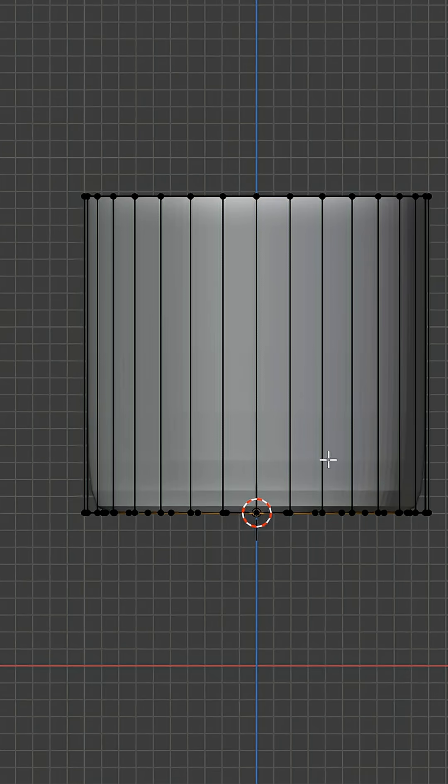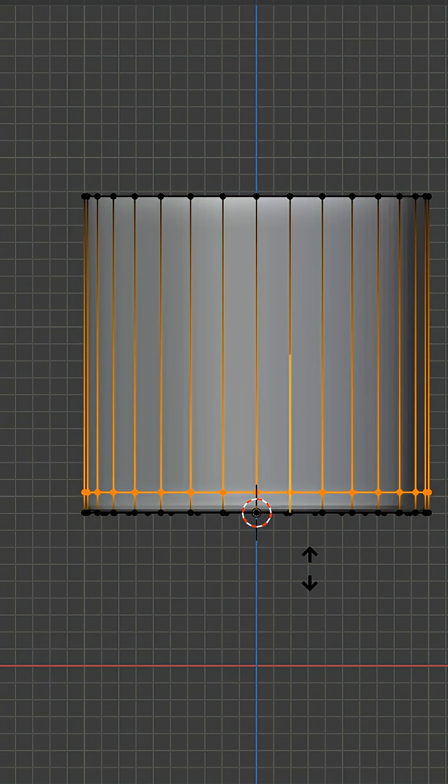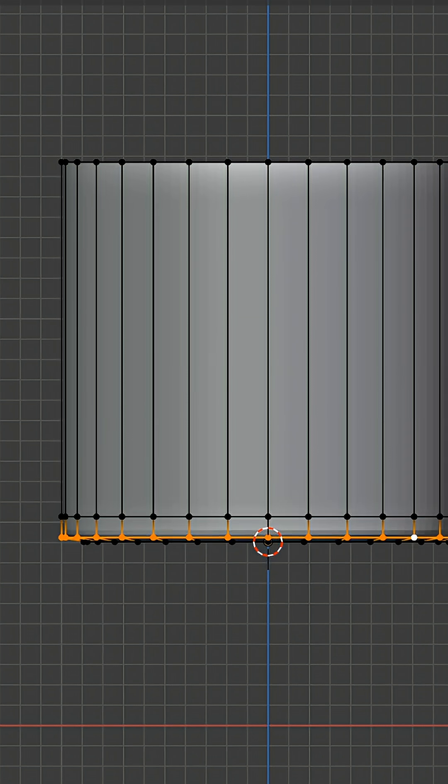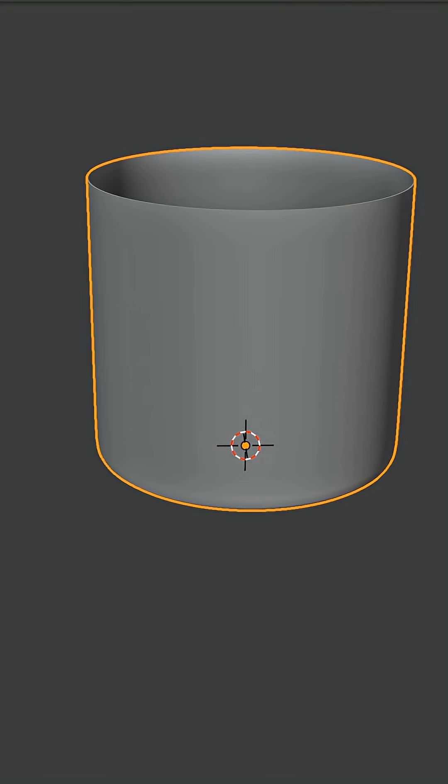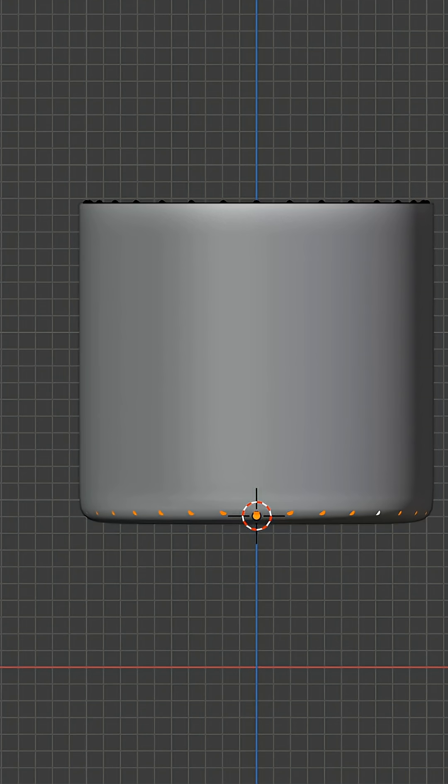Add a loop cut and slide it to the bottom. Now select the edge loop and move it upwards a little bit. Add a solidify modifier and make it a little bit thicker.